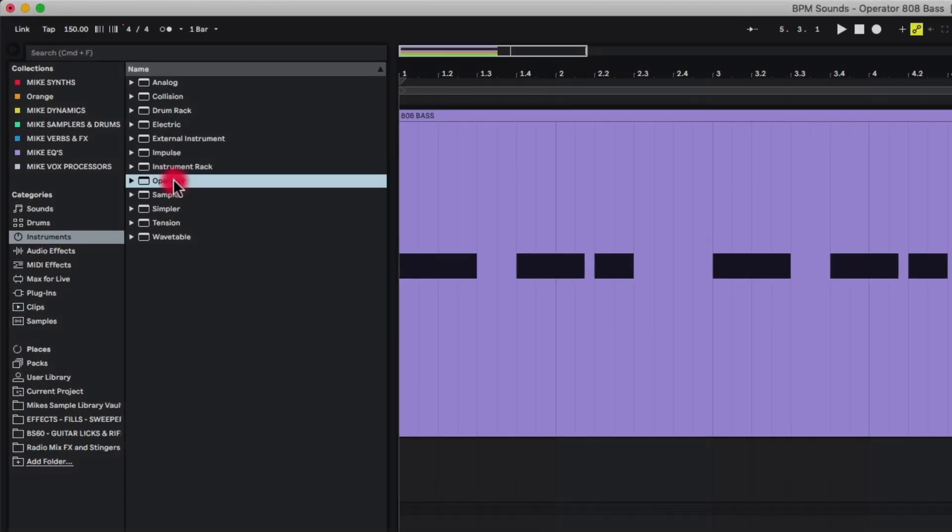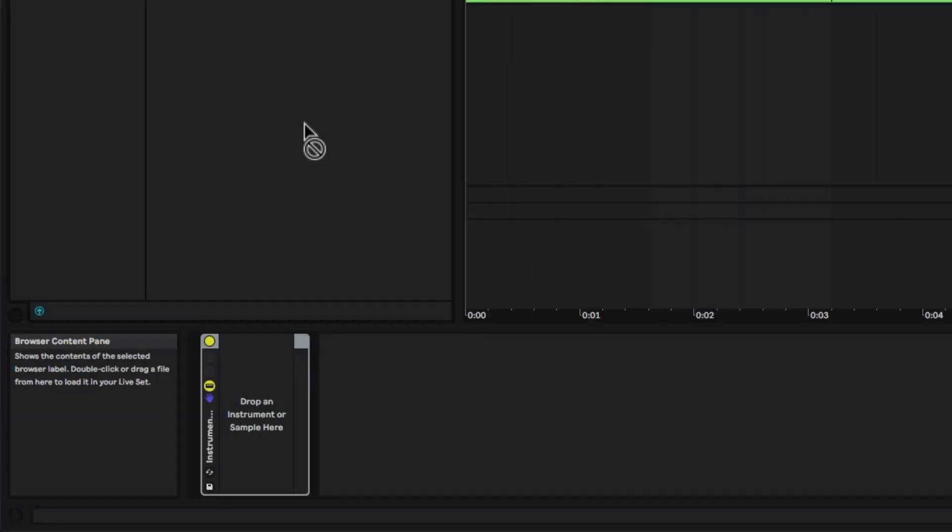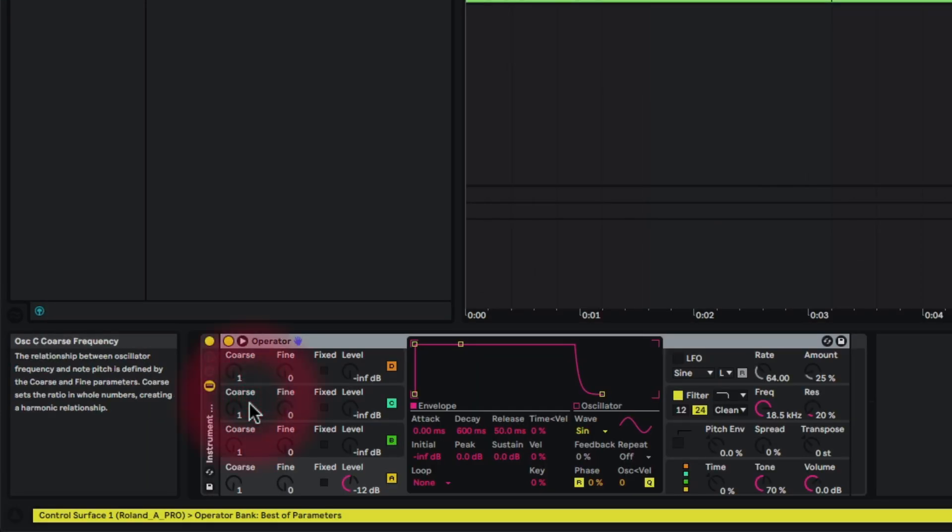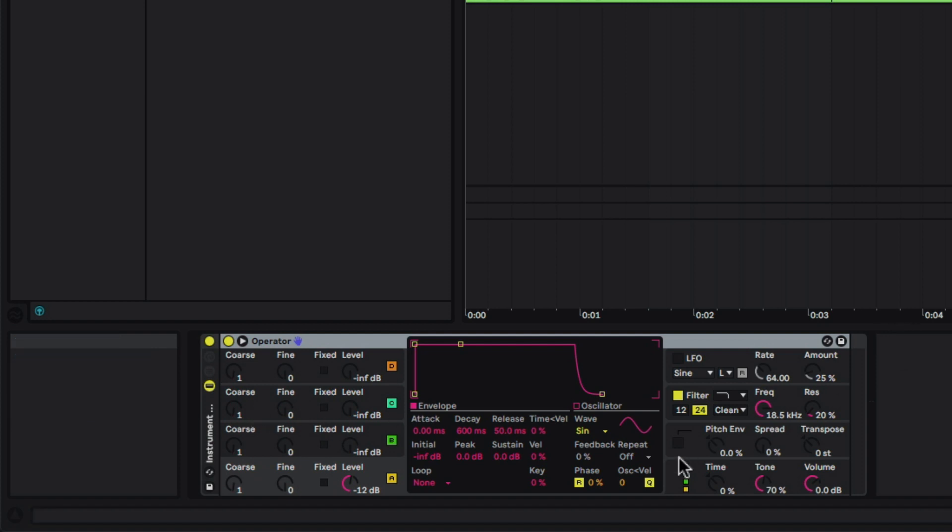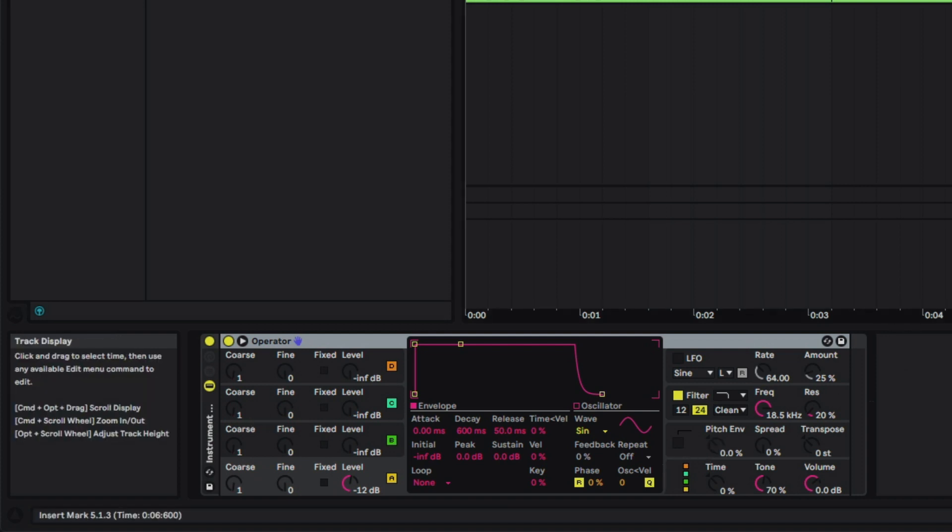So that's why we start with the instrument rack. Once we have that down there, now we can take our operator synth here and drop it right inside the instrument rack. And there's the operator synth. We have it connected to my MIDI keyboard. So now I can play it.